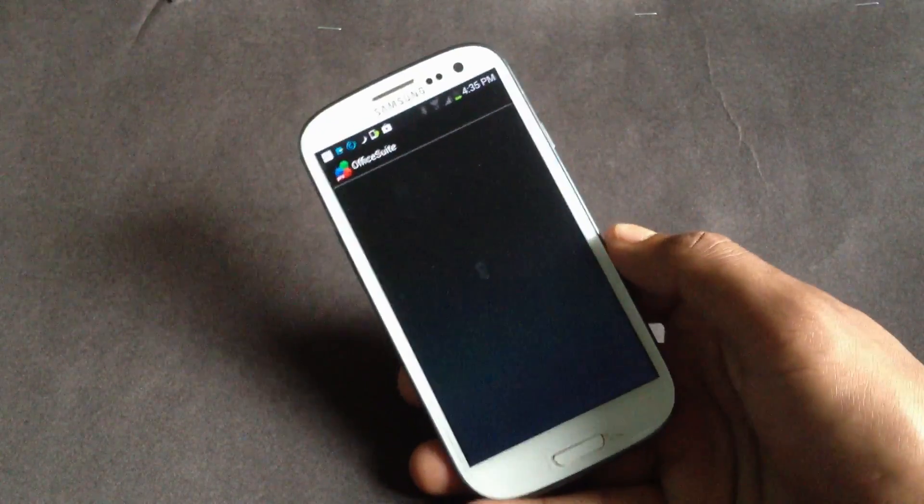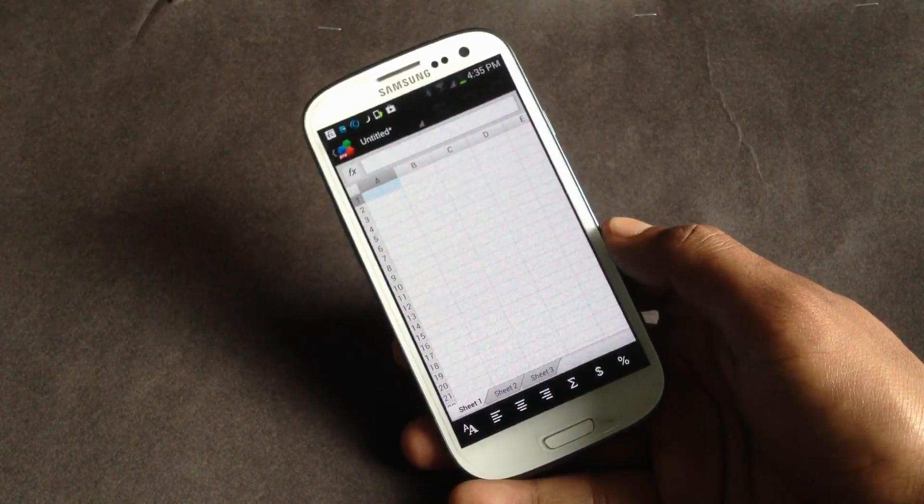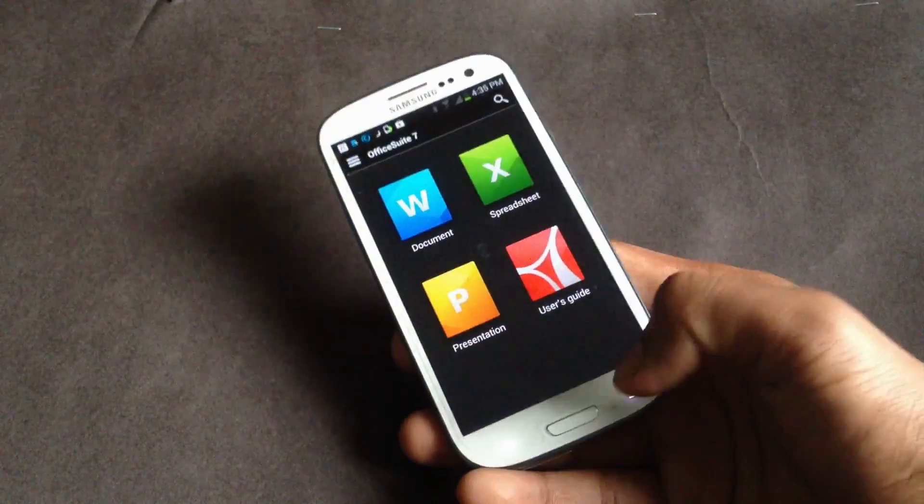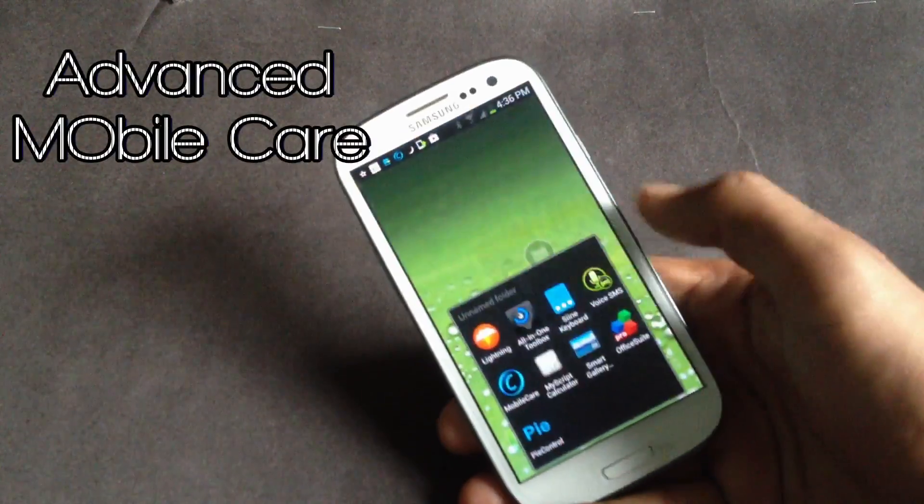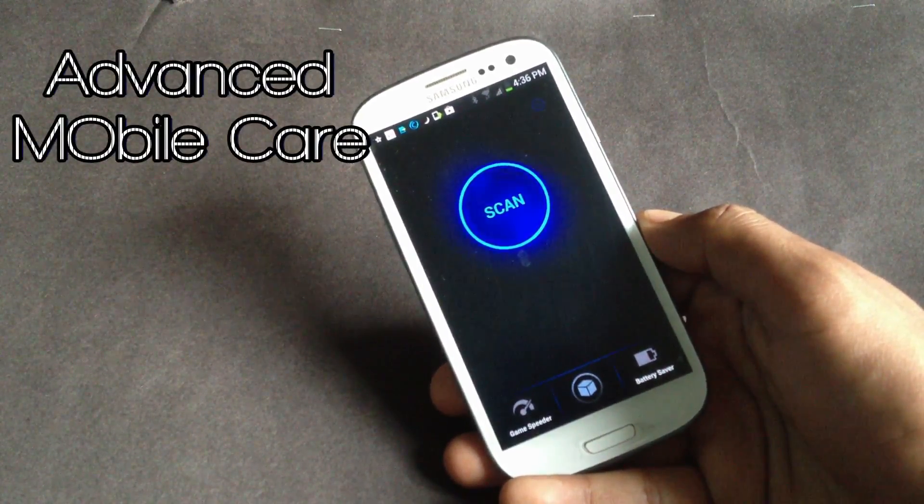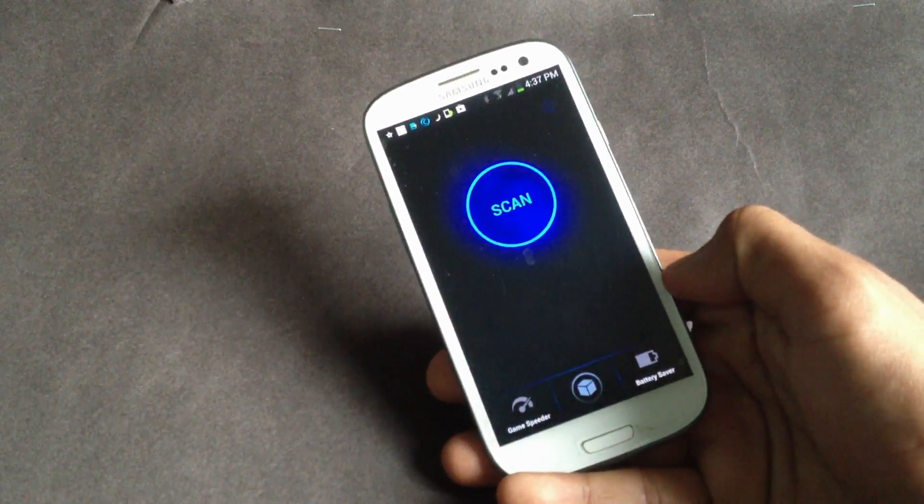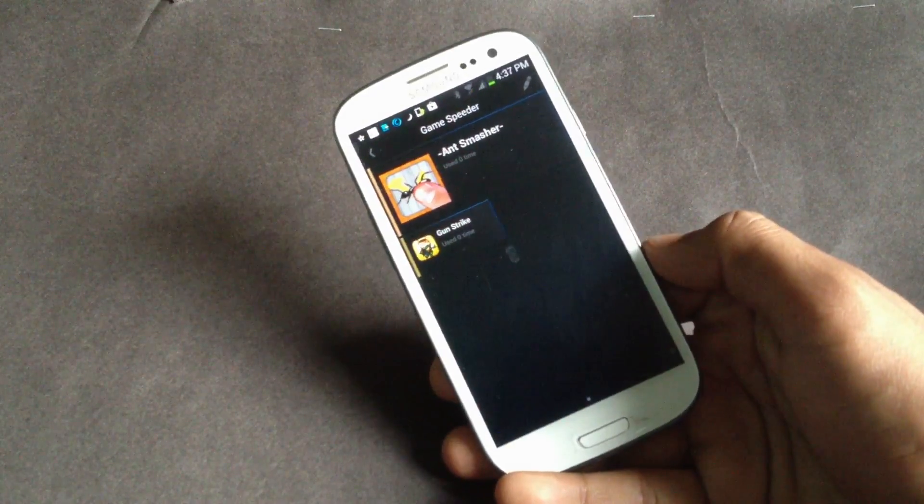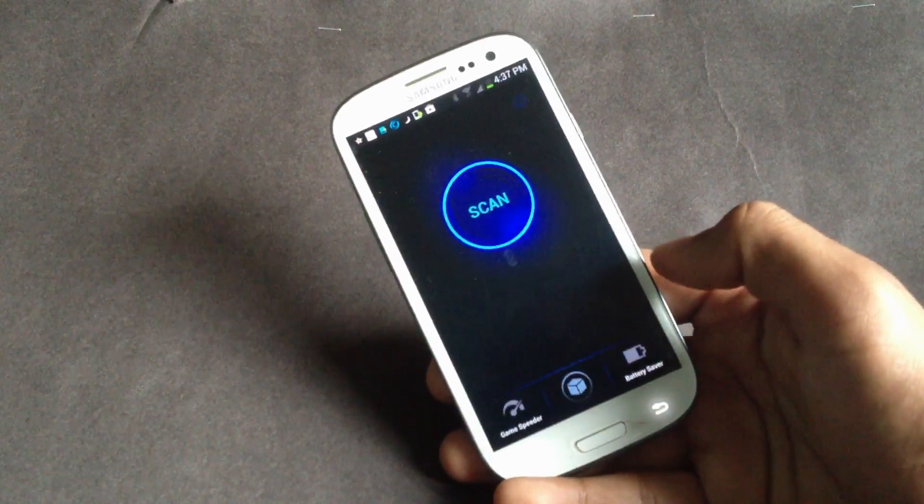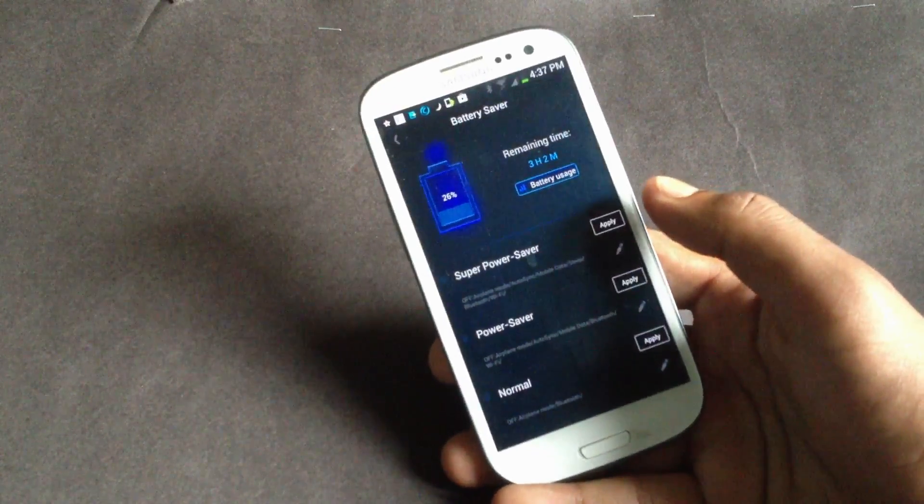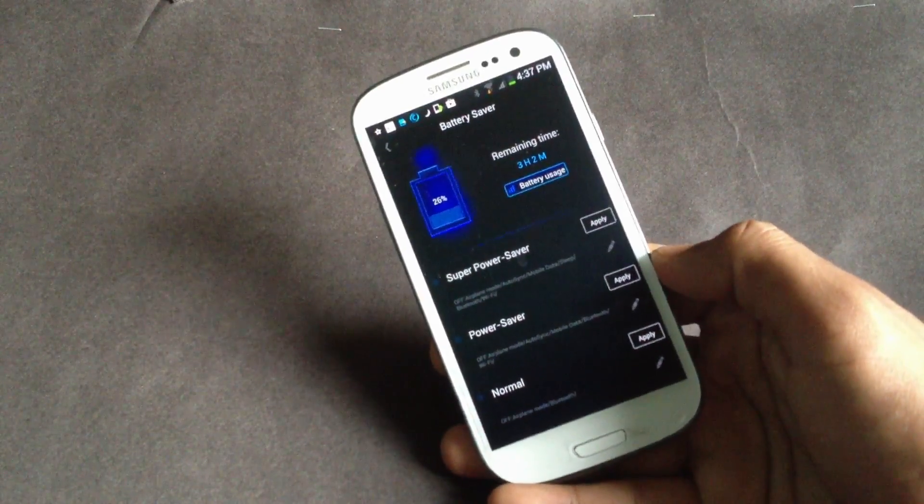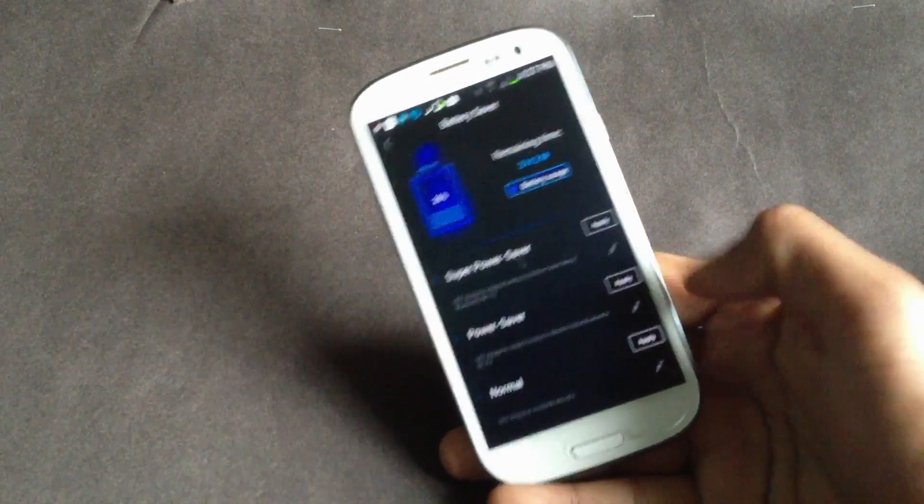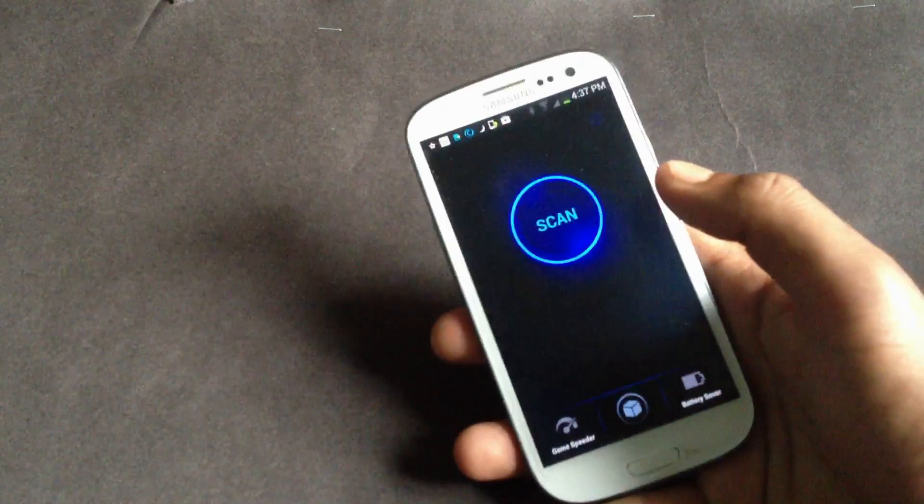Next we have the Advanced Mobile Care. It's a security app and performance optimization app. Below you will have three different options. The game speeder - using this you can increase the smoothness of the game. Here you will have the battery saver option, so you can apply the super power saver mode or the power saver mode to increase your battery life. It works perfectly - you will feel that your battery life has been increased.